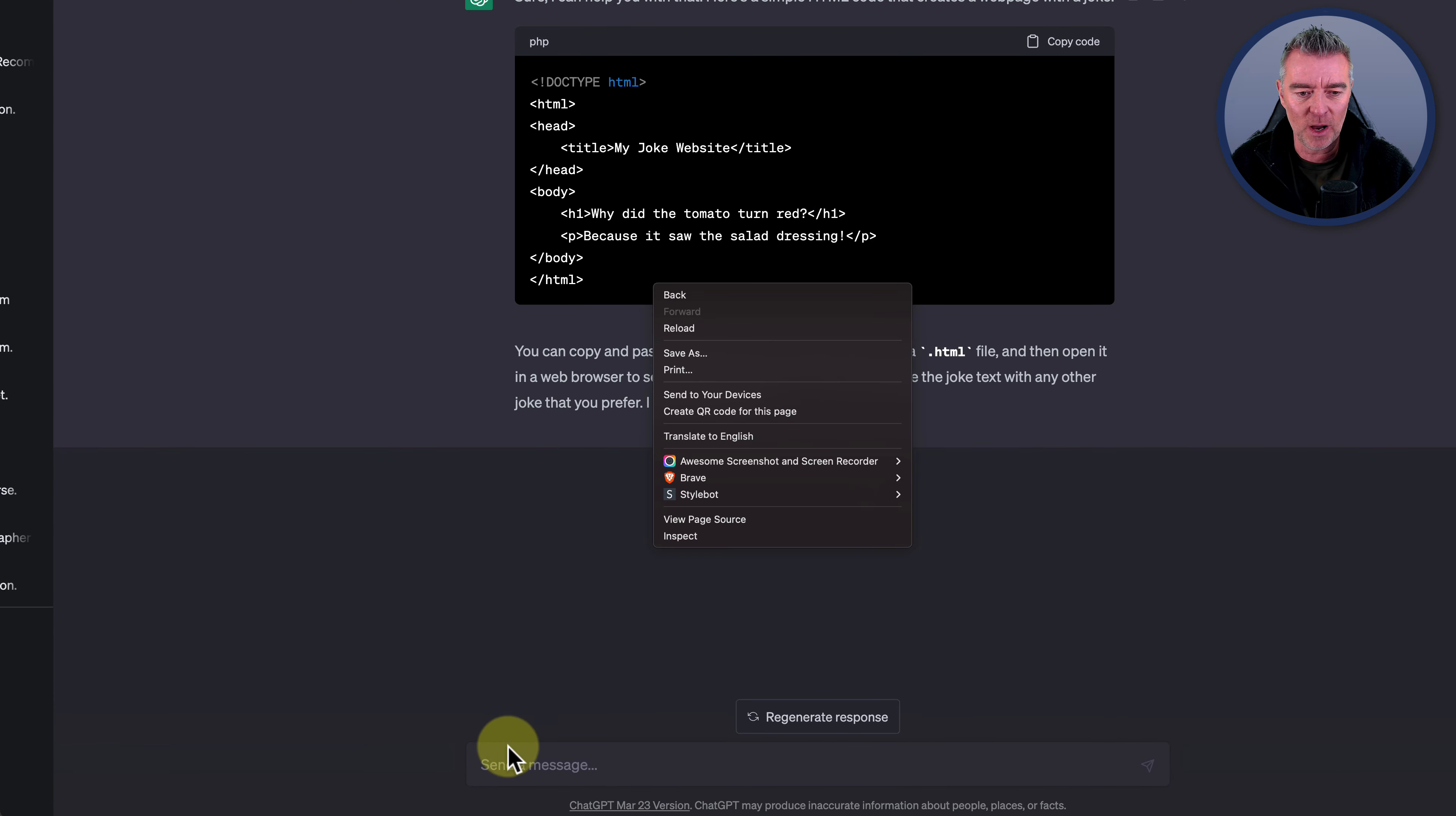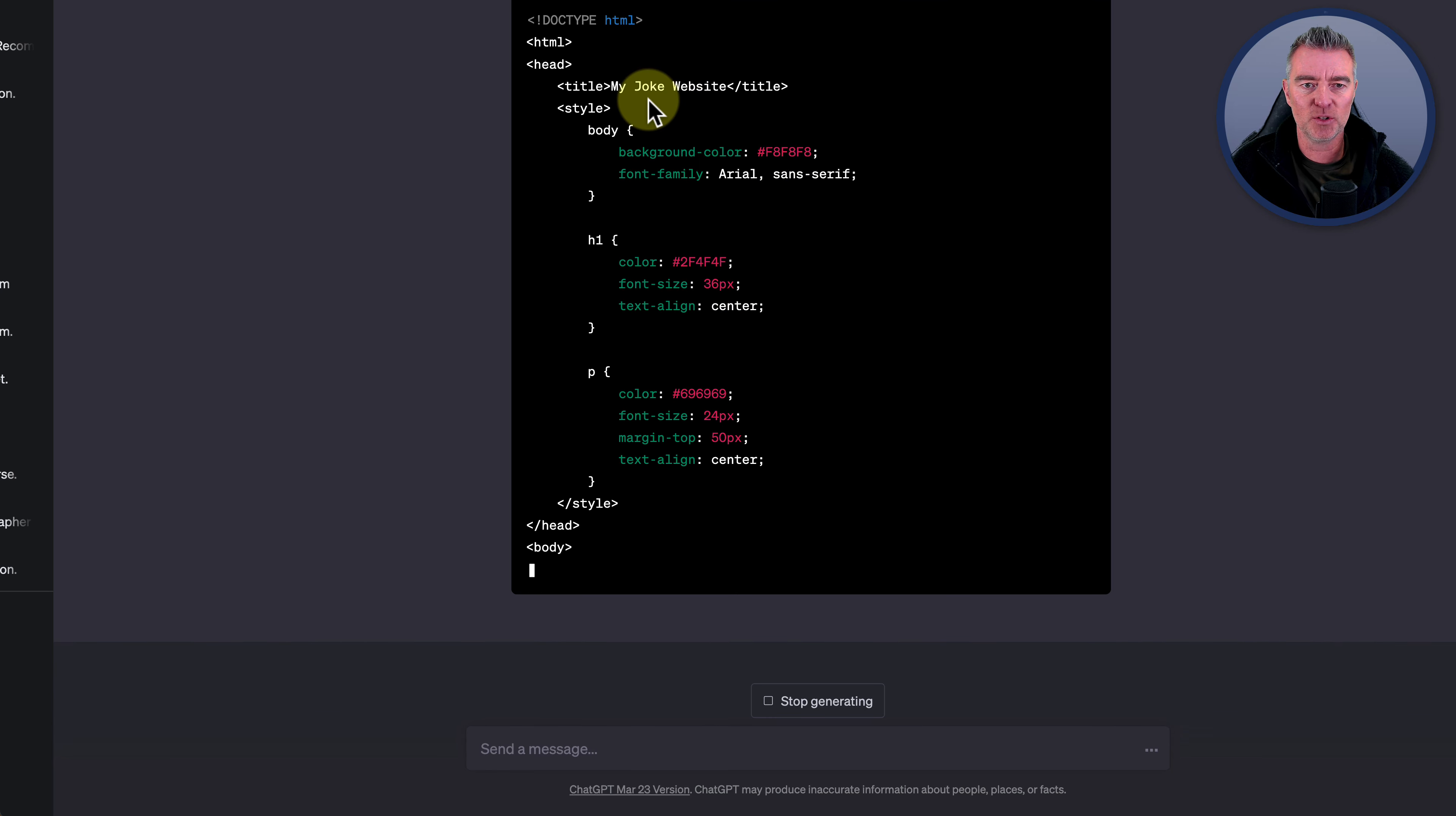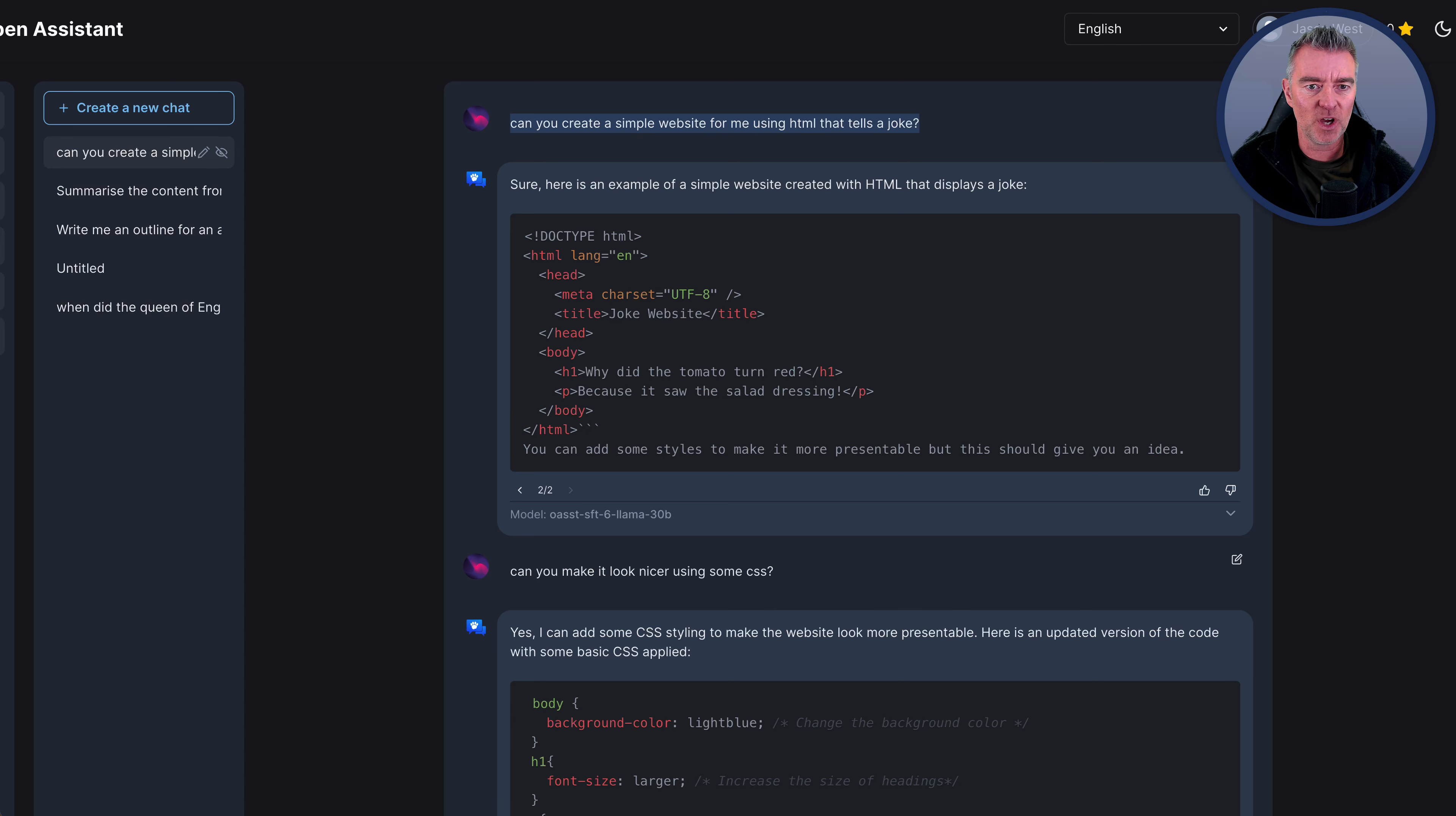And so now let's follow up and just say, can you also create some CSS code to make that website look nicer? And it should have no problems in doing that. So okay, what it's done instead of having a separate CSS styling sheet, it's just put it straight into the main website there as well by the look of it. There we go. That's fine. You can do that. You don't have to have it separate. And that would work perfectly looking at that code. So good job from ChatGPT. No issues there at all with that.